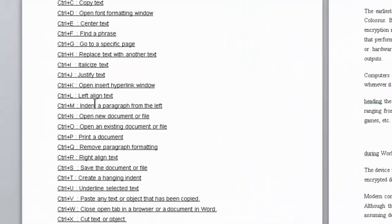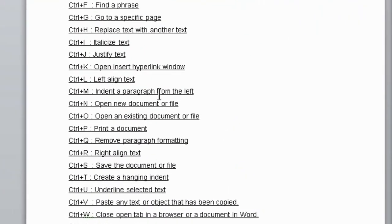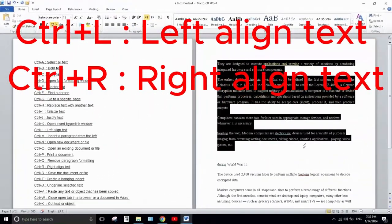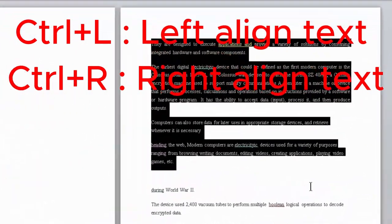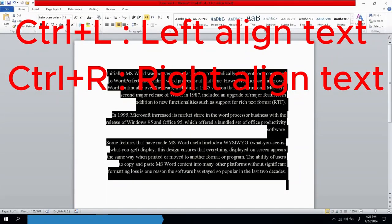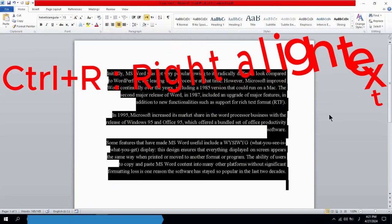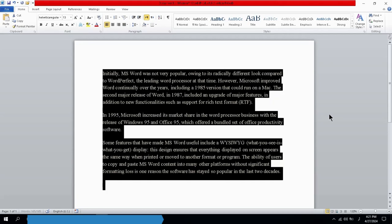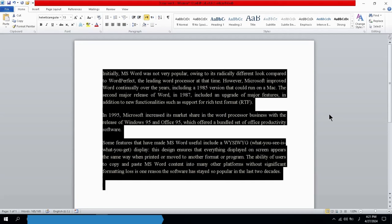Next ones are Ctrl+L and Ctrl+R. Ctrl+L and Ctrl+R are used to align text to the left and right. When you press Ctrl+L, the text will be aligned to the left side. When you press Ctrl+R, the text will be aligned to the right side, like this.